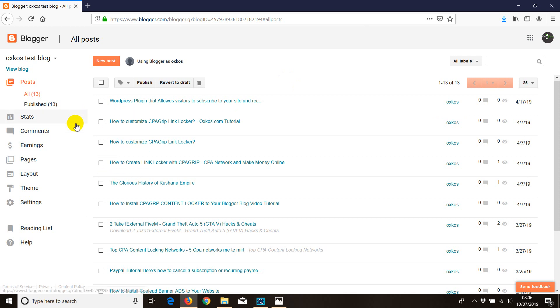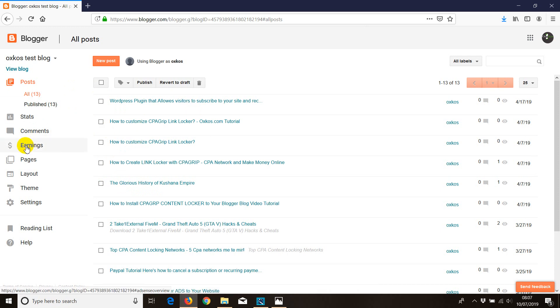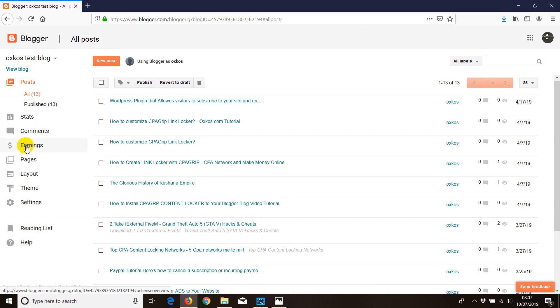Once you do that and the blog is ready, all you need to do is click on earnings and then you see an orange button saying 'sign up for AdSense account.'